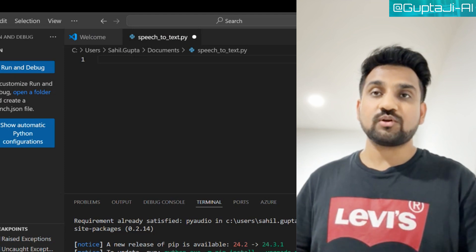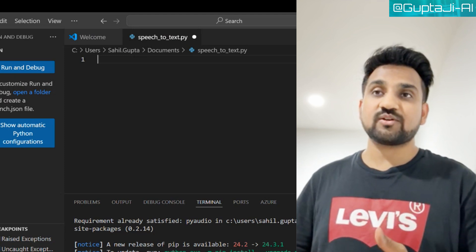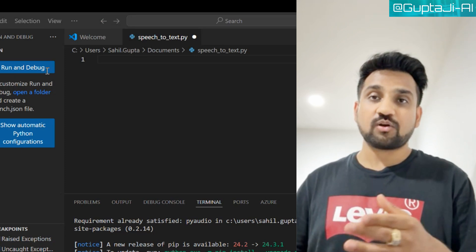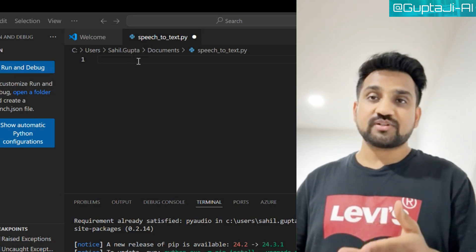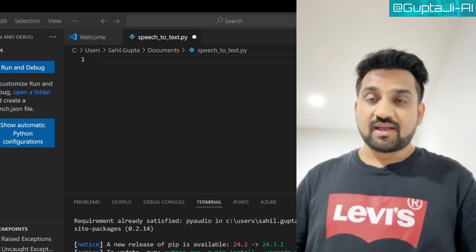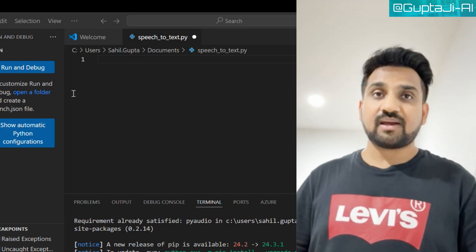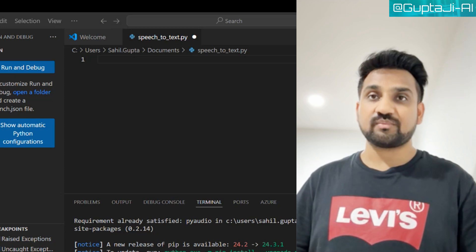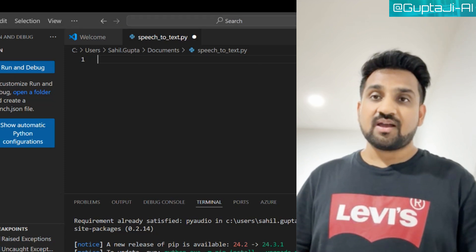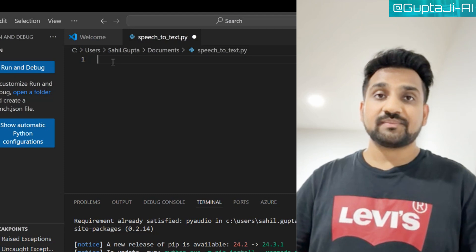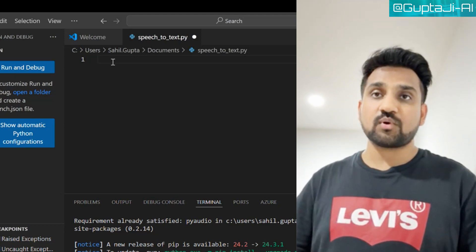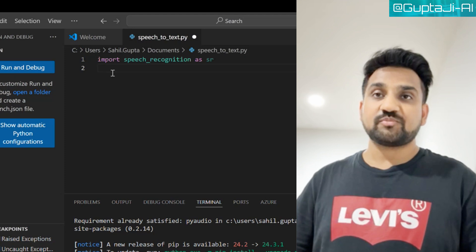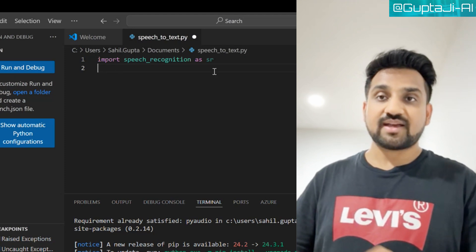Let's write some code. Open your favorite code editor — VS Code in my case — and create a new Python file called speech_to_text.py. As you can see on the screen, I've named it speech_to_text.py. First, we need to import the libraries, so type: import speech_recognition as sr.